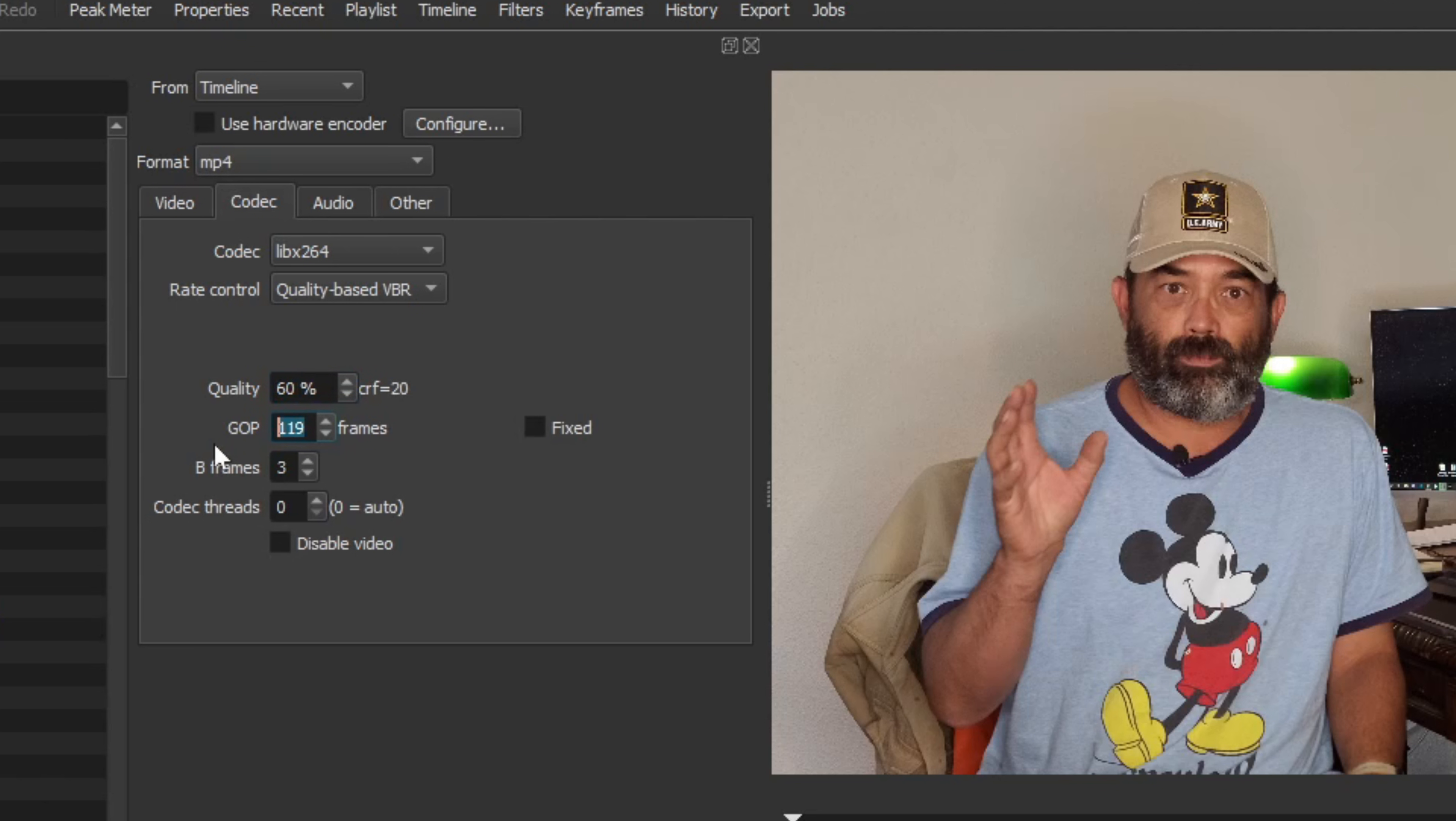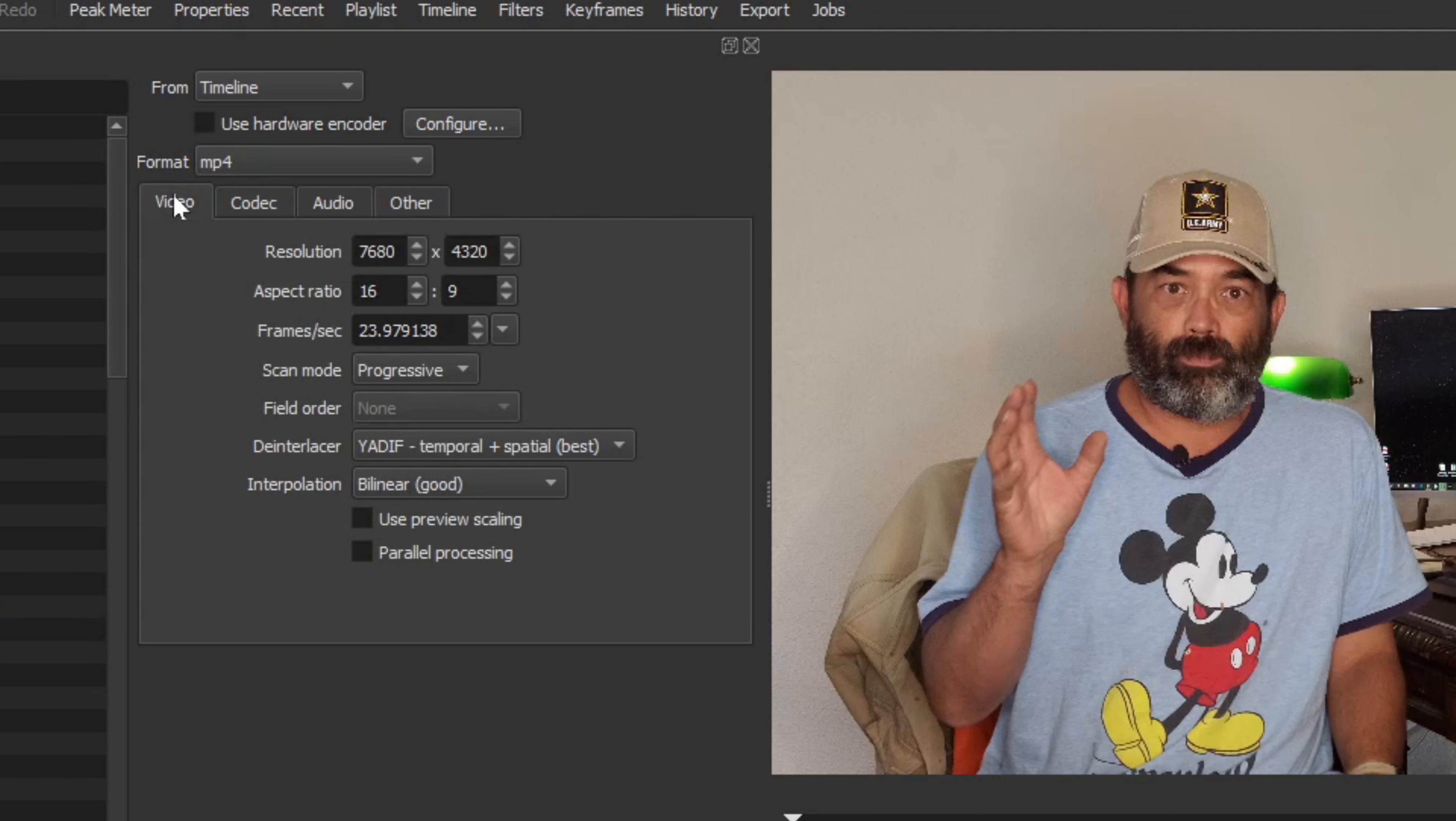I'm going to change my quality, which is defaulted at 55% to 60%. The GOP frames, we want half our frame rate. So I shot in 24. I'm going to change that to 12. And YouTube loves the B frames to be at 2. So let's go ahead and get that set. I'm going to make sure I save that. We're going to go back to the video right here.